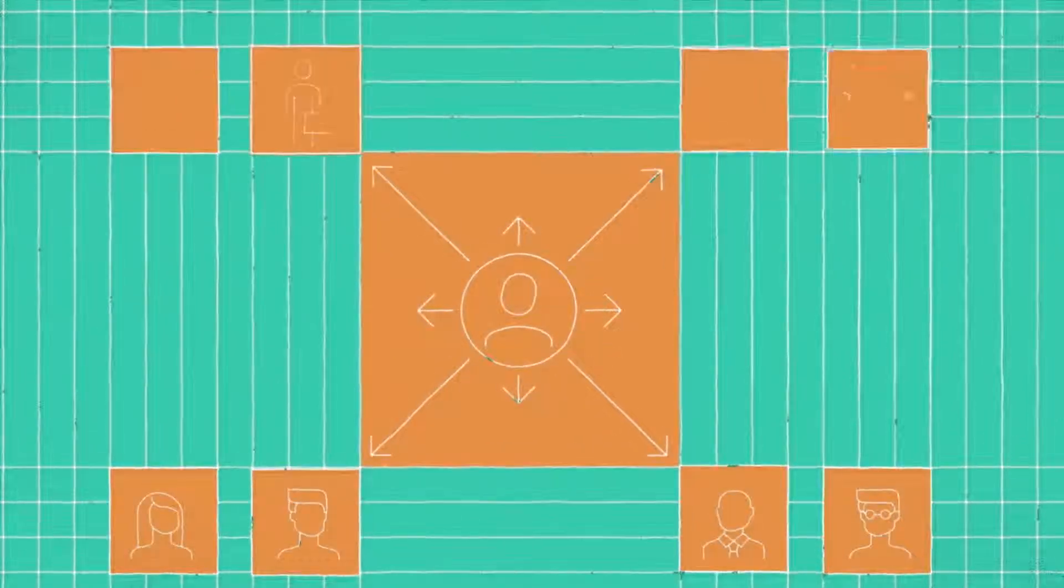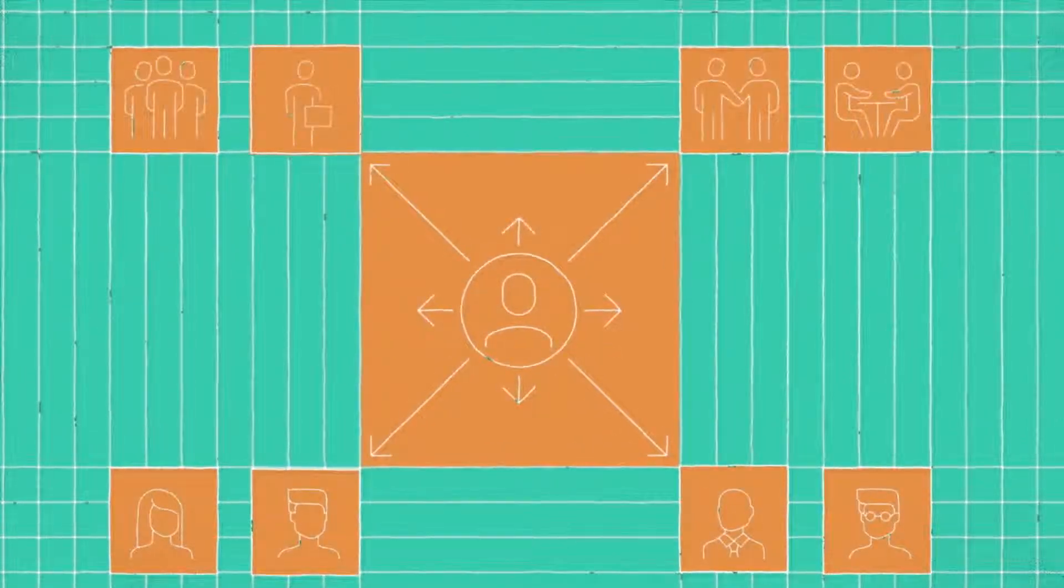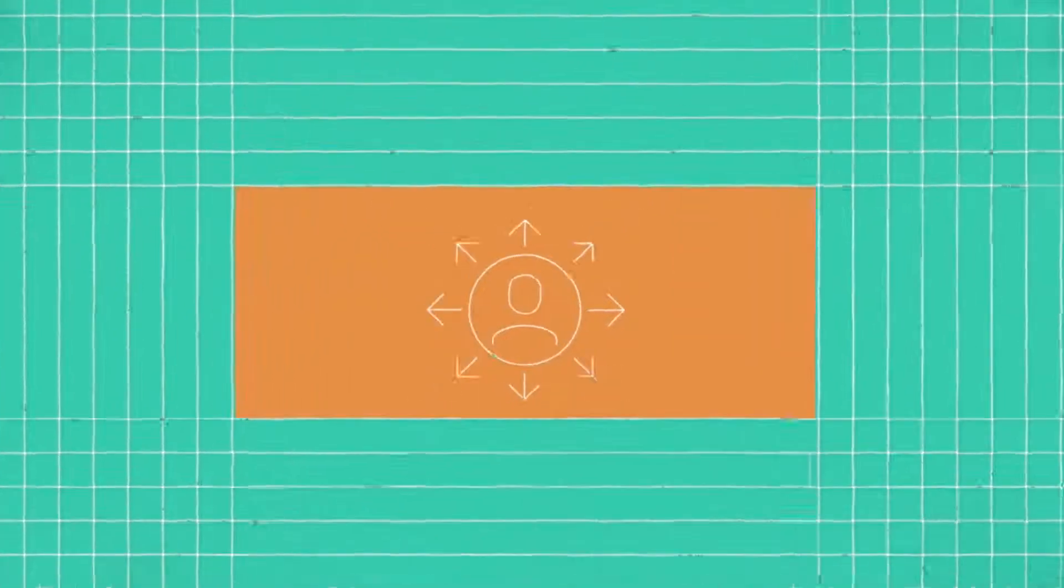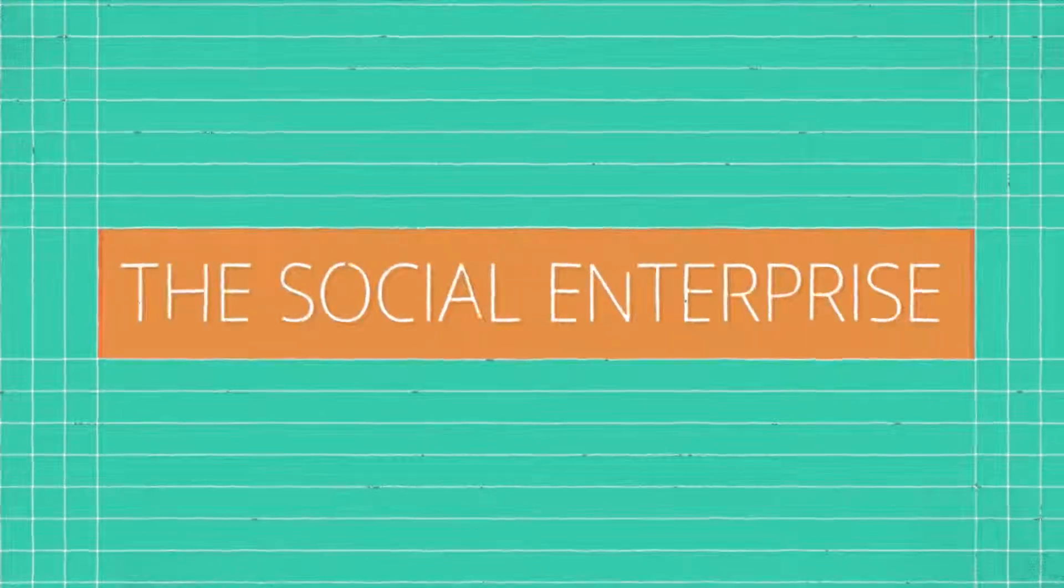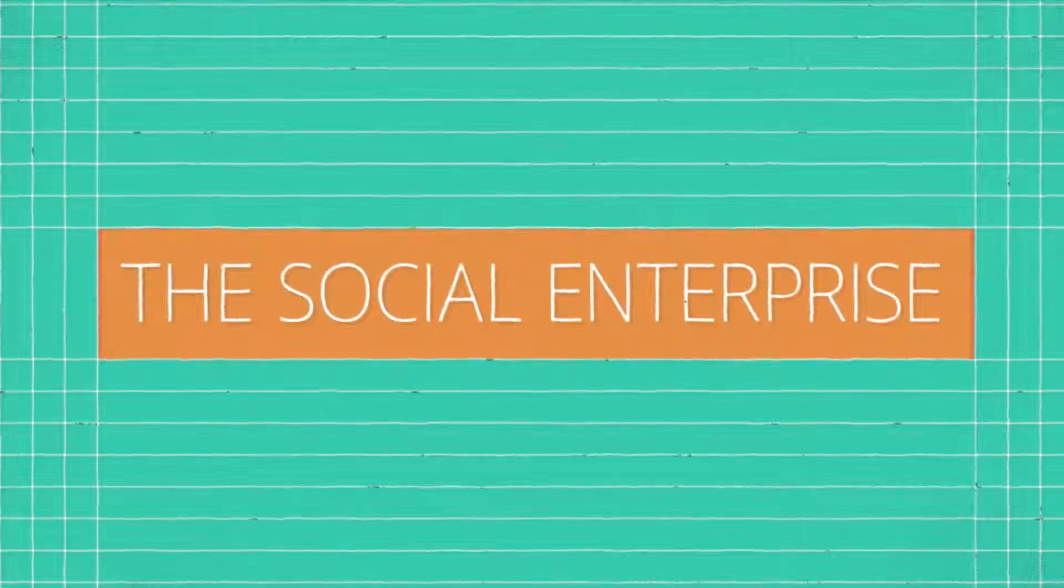Customers, partners, and their impact on society at large. Welcome to the social enterprise.